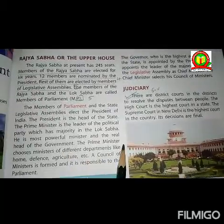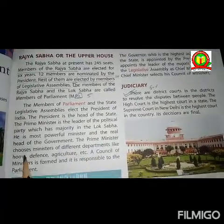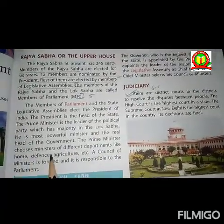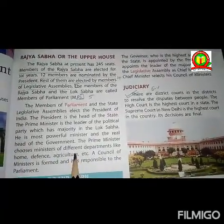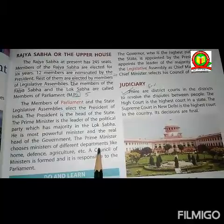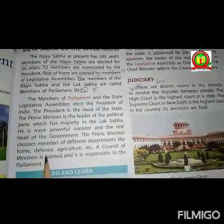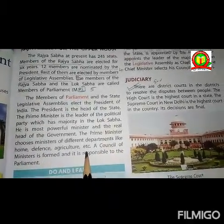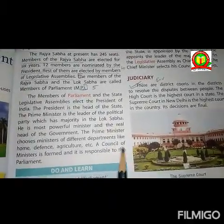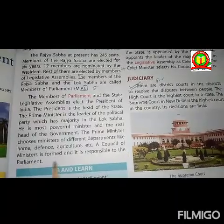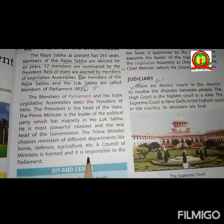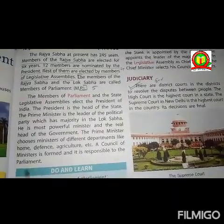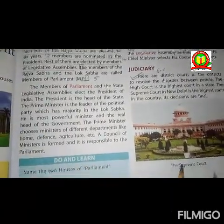The prime minister chooses ministers of different departments like home, defense, agriculture, etc. A council of ministers is formed and it is responsible to the parliament.